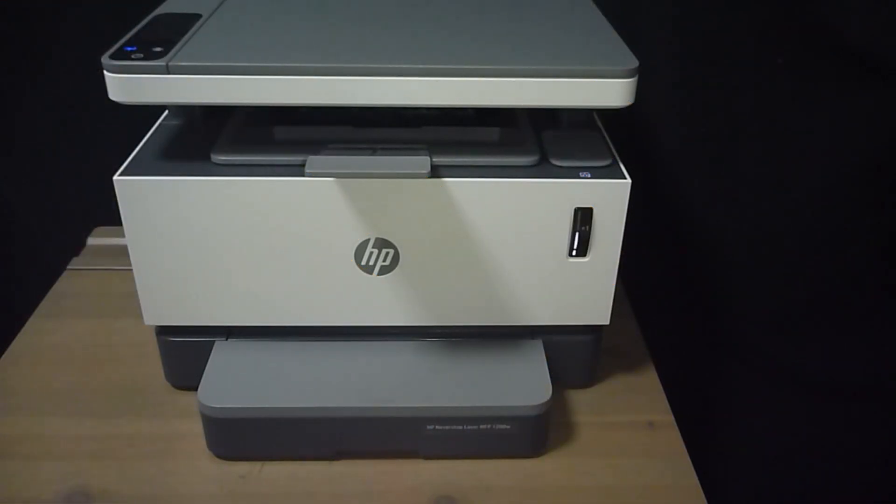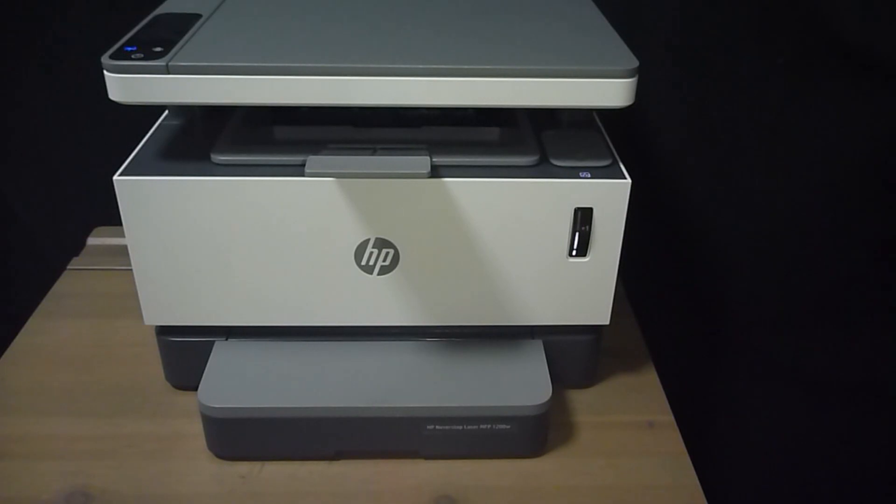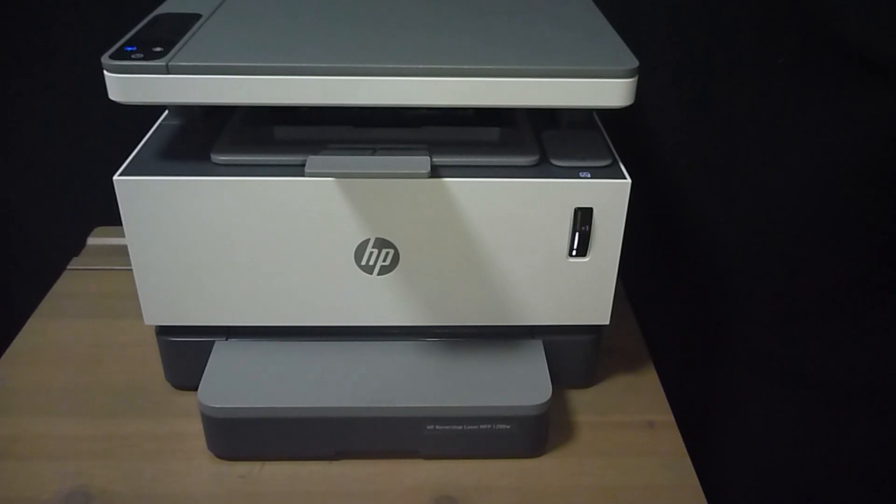We're going to show you how to print legal size documents on your HP never stop laser printers. Do note that you will need to do two things first.